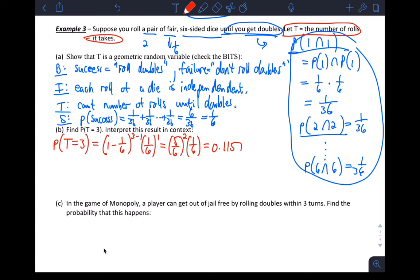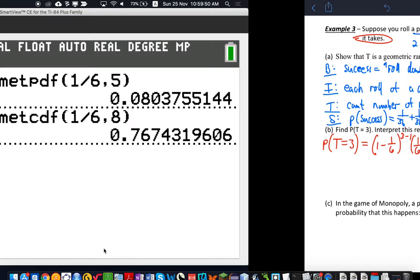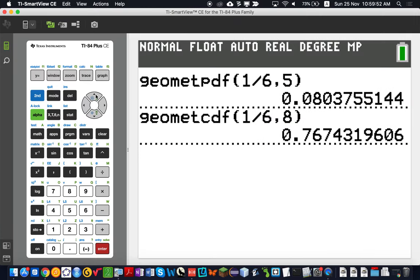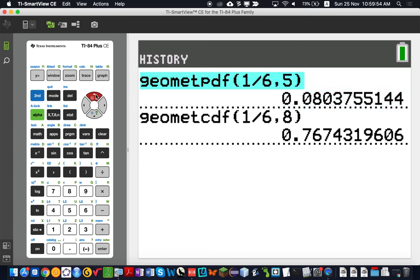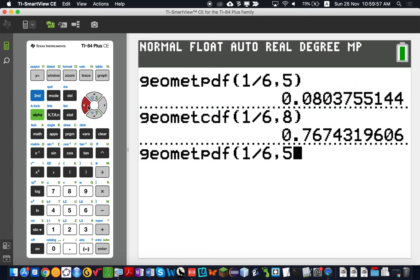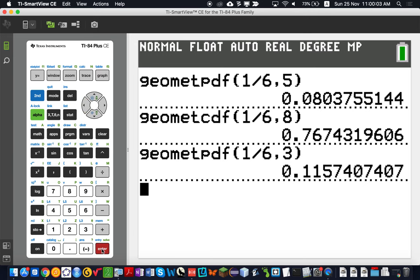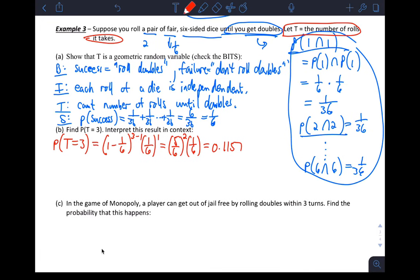On the calculator this would be geometpdf — same probability of success 1/6, x value 3. You get the same number. Interpret the result in context — writing sentences in statistics is important.